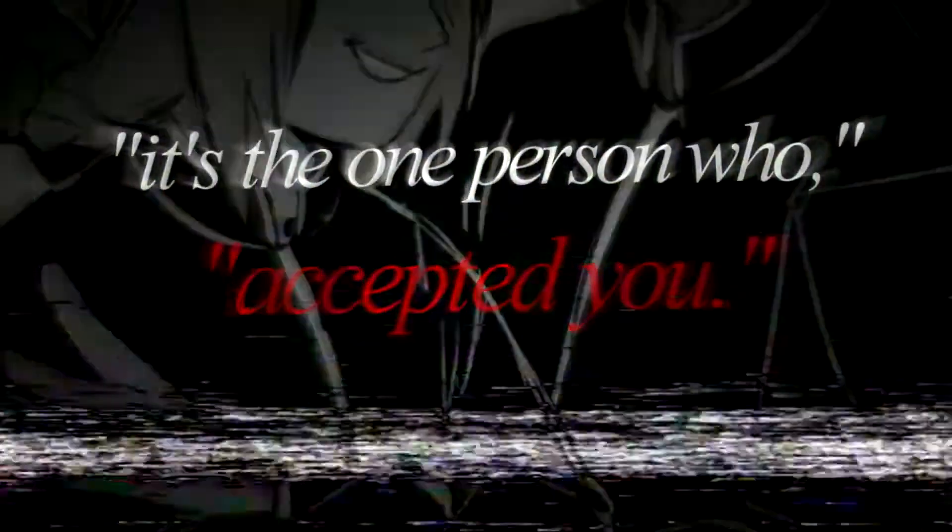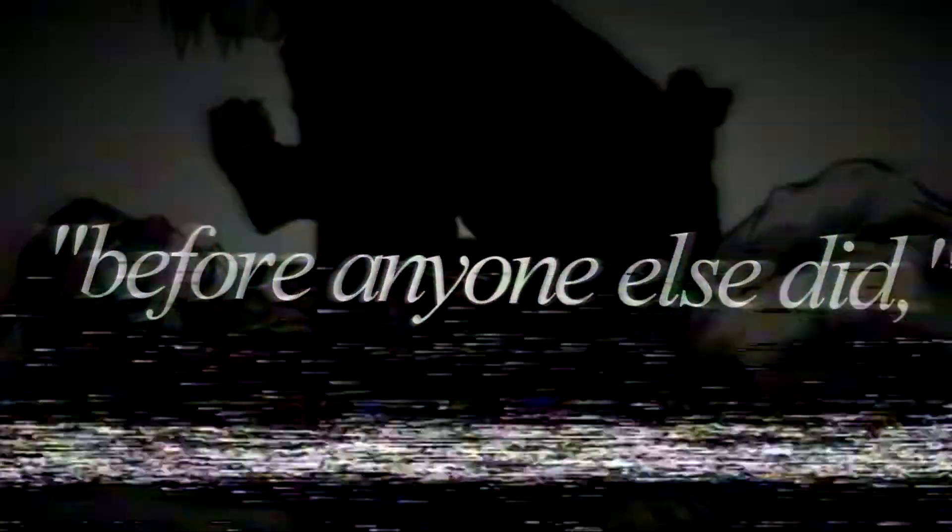It's the one person who knew you and accepted you and believed in you before anyone else did, or when no one else would.